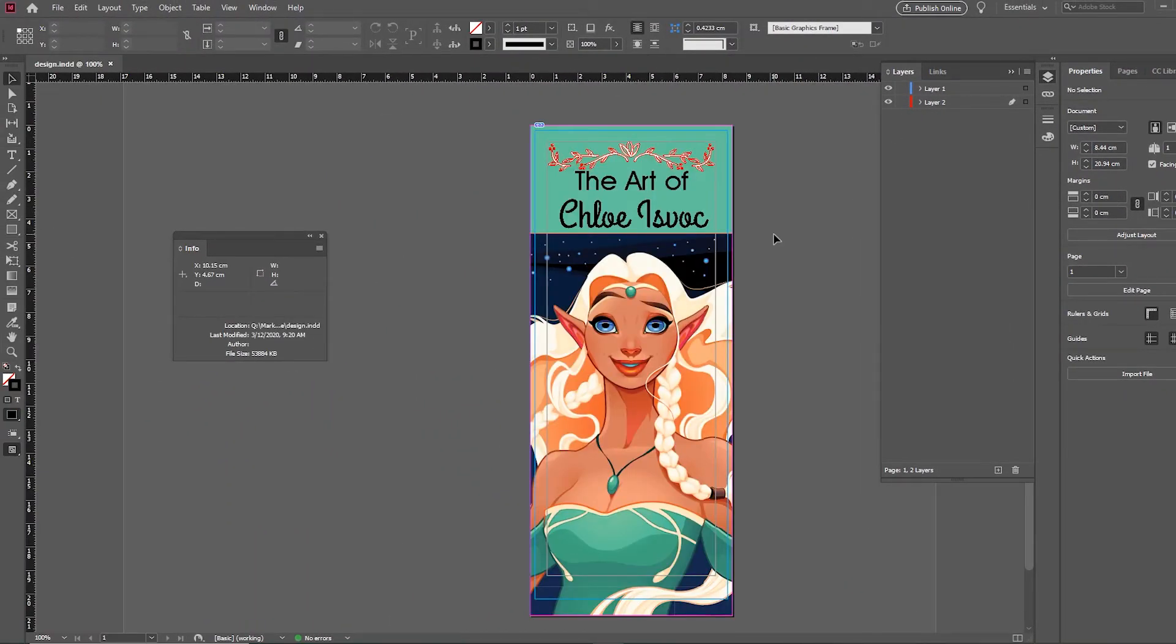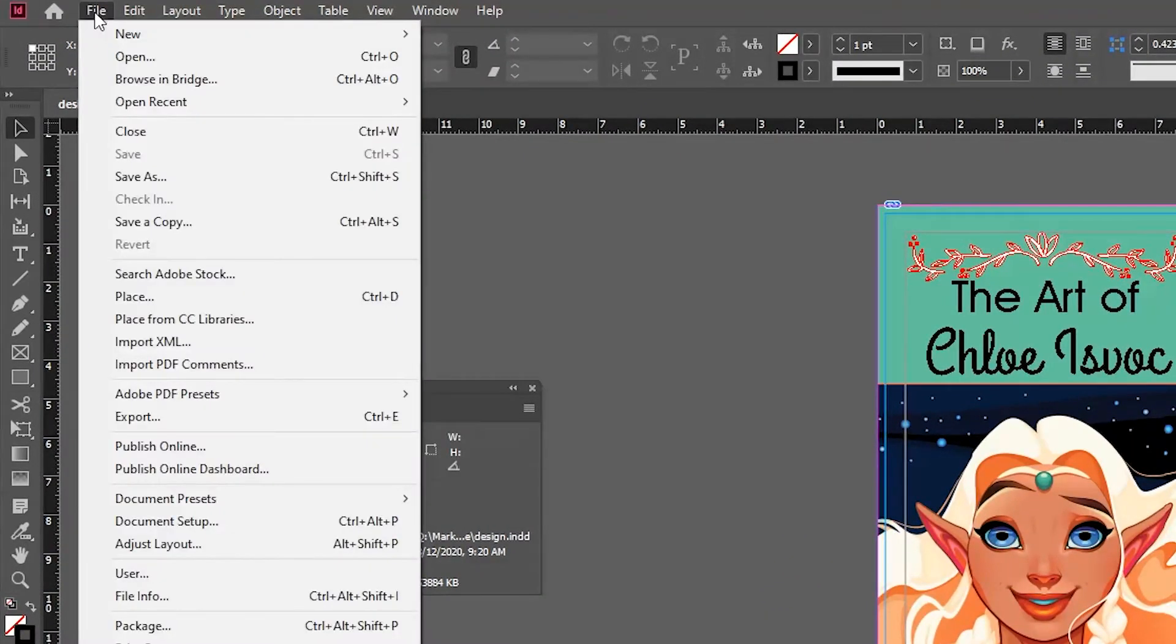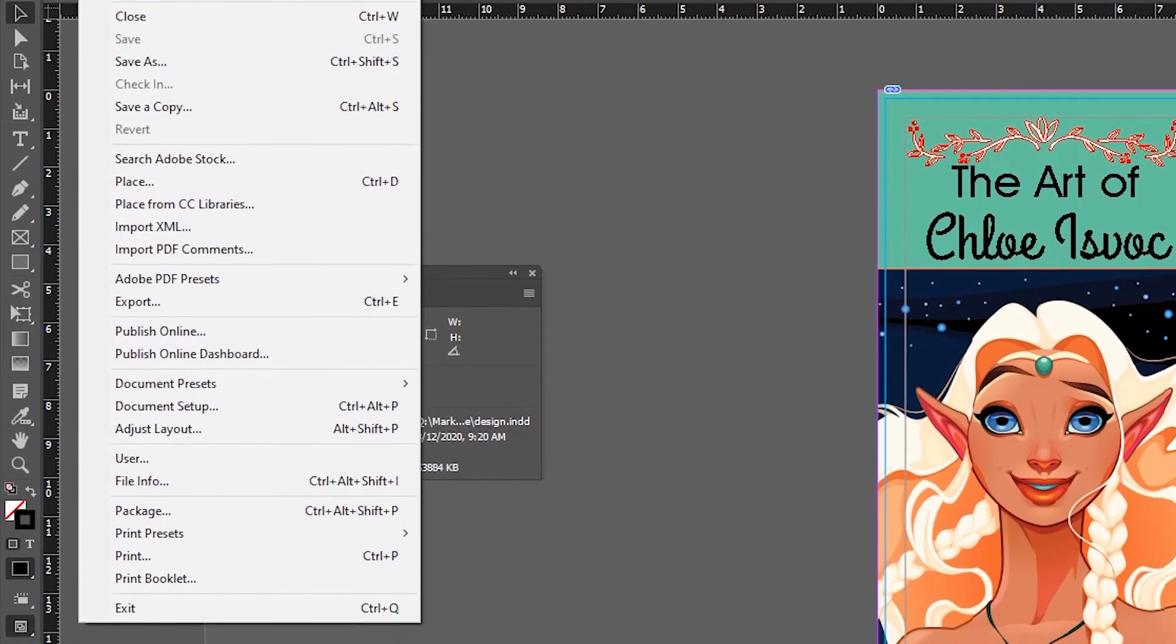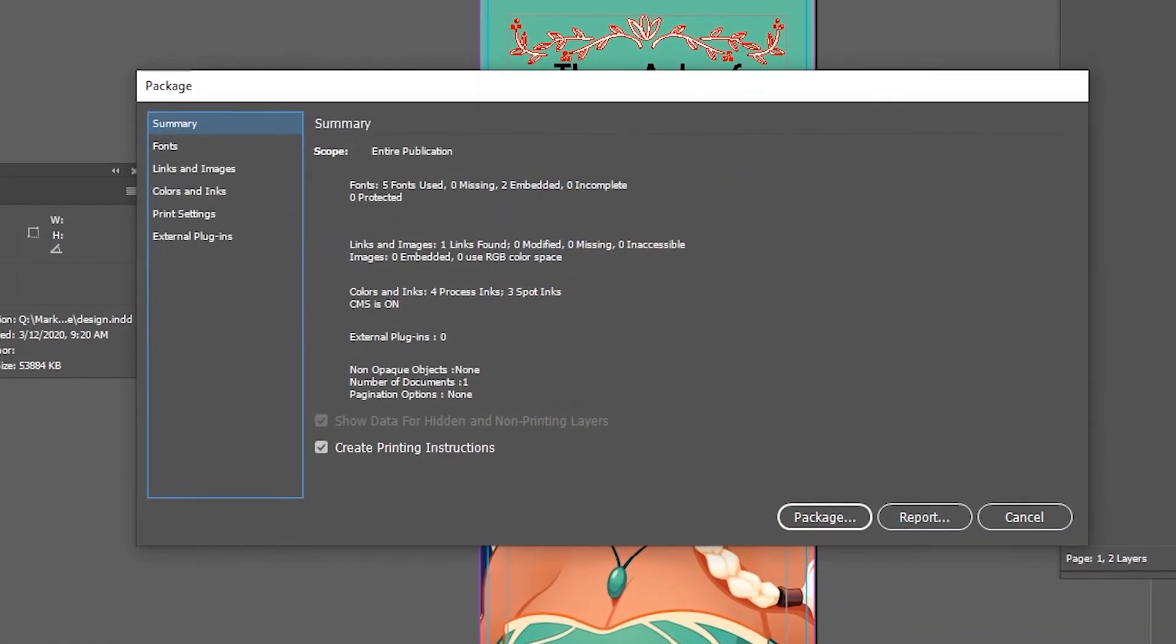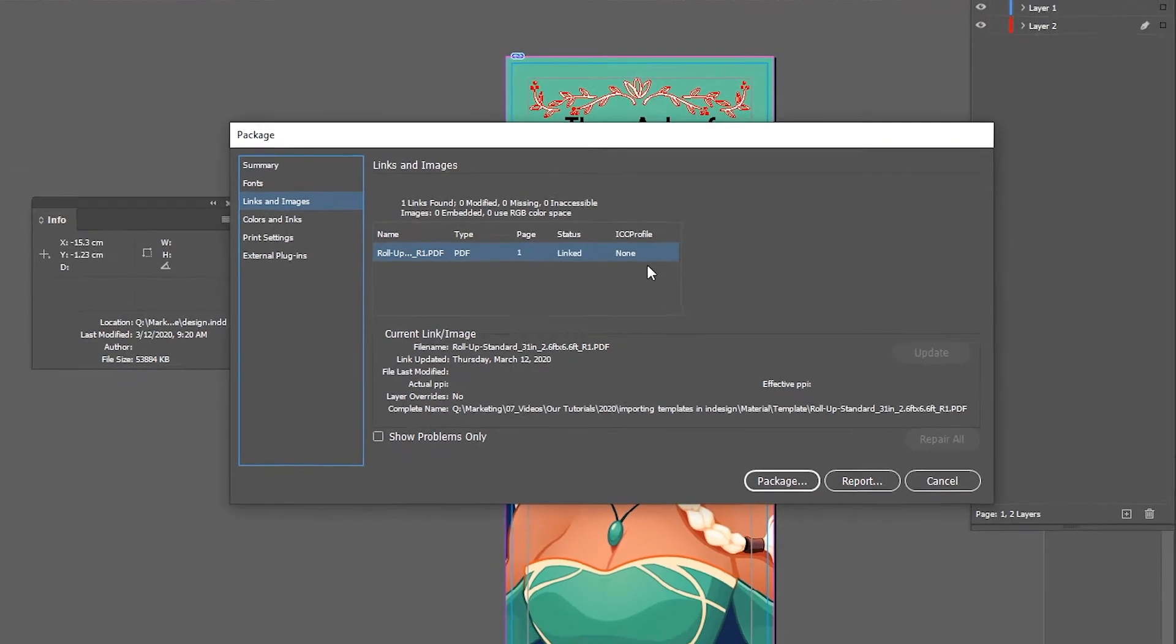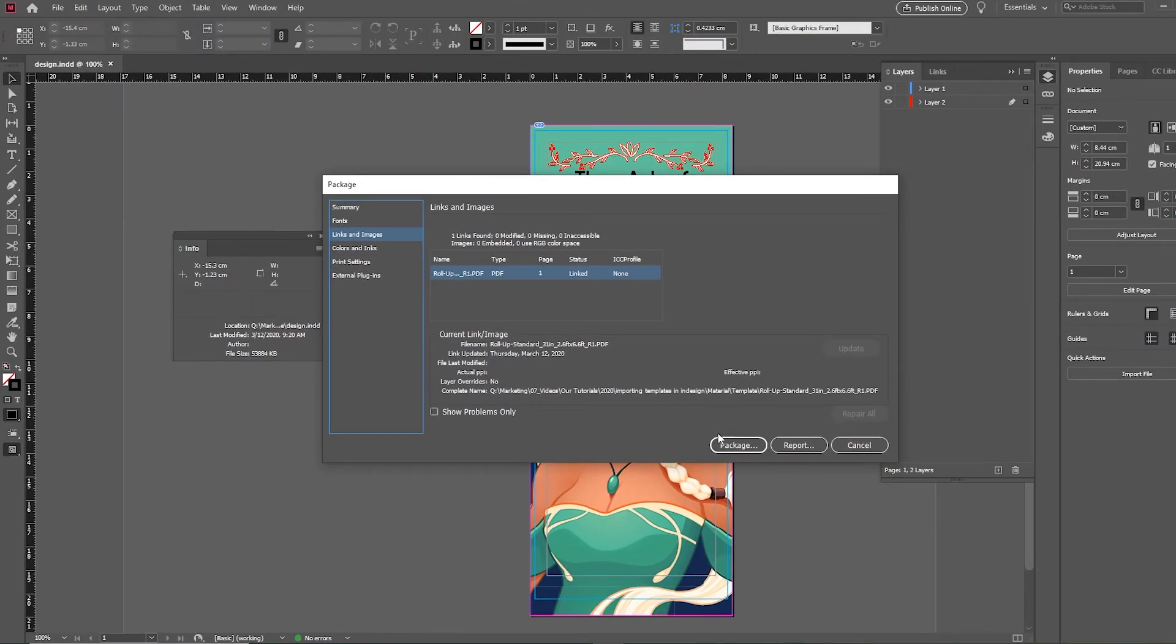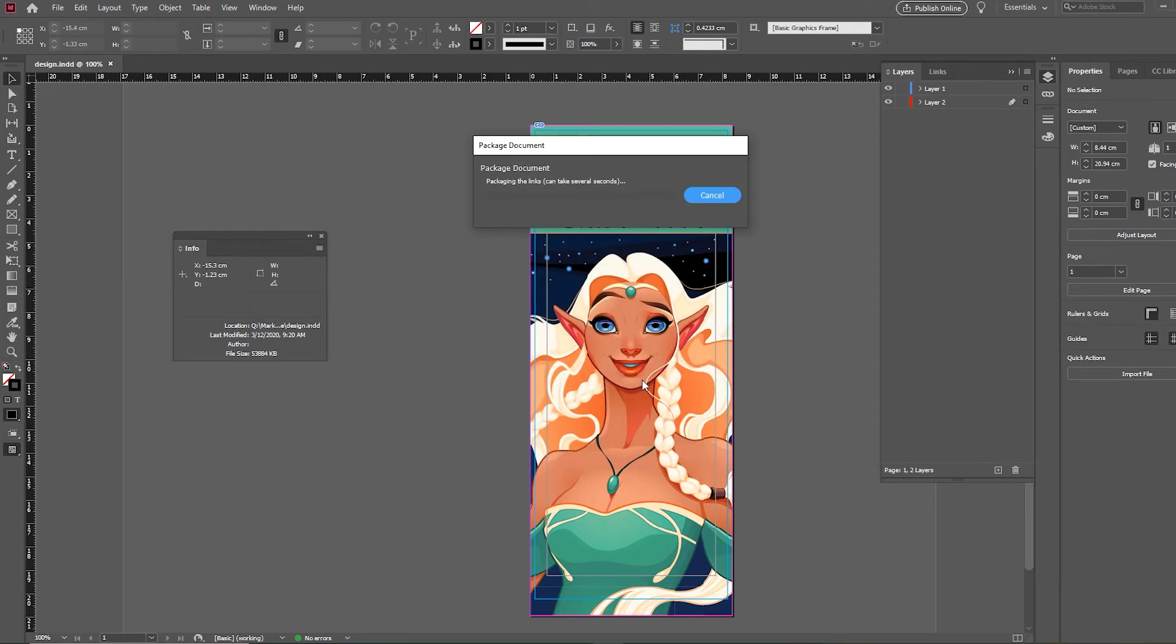When finished with your design, package your file by going to File in the upper left and then click on Package. A window will appear. Go to the Links and Images tab and check to make sure all assets, like Images, are embedded. This will ensure all linked elements are transferred correctly. Click Package to package your file together.